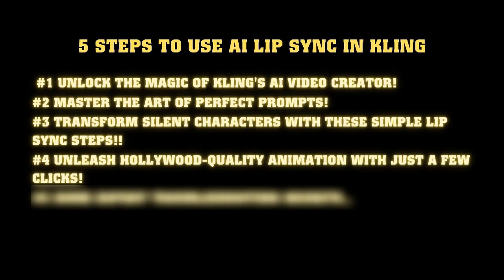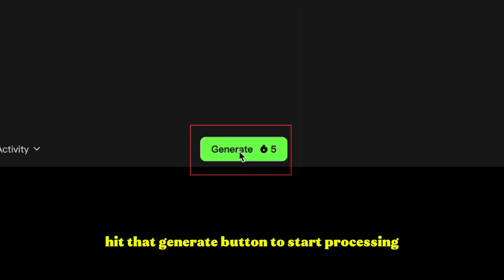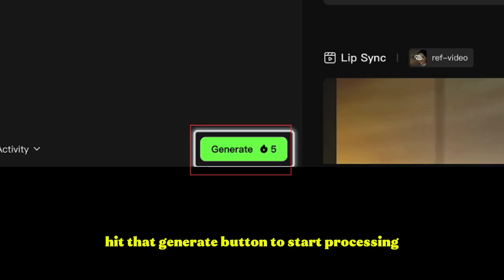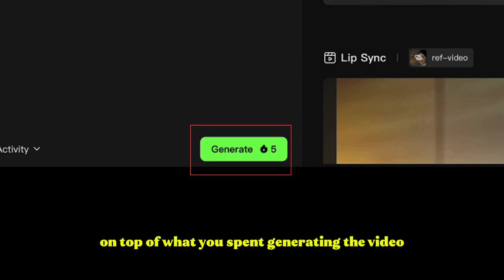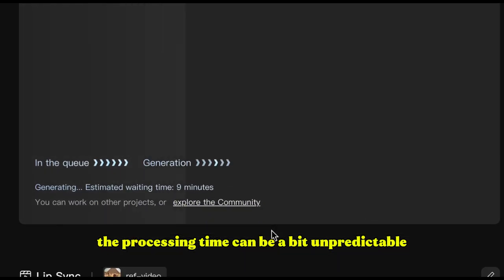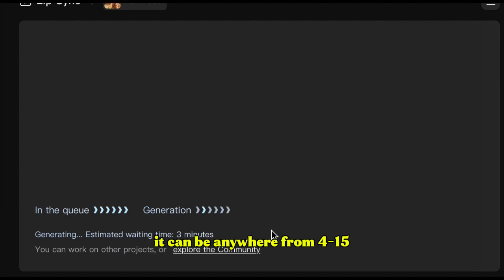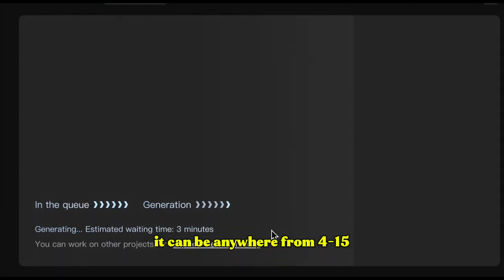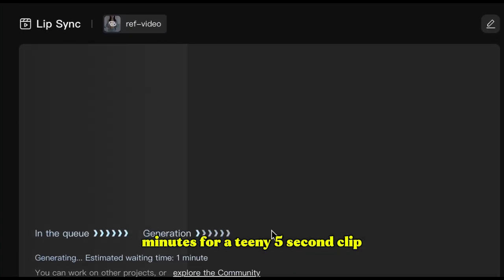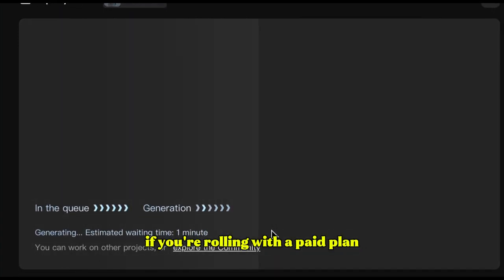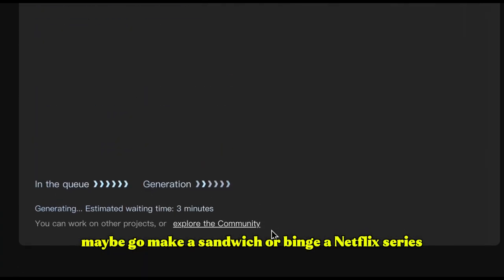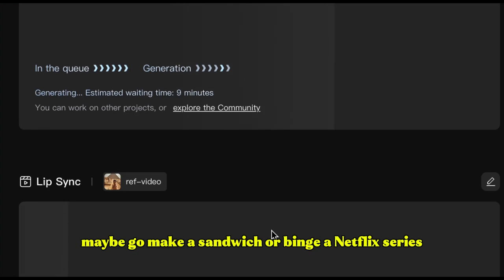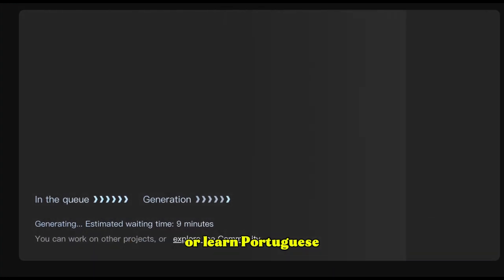Unleash Hollywood quality animation with just a few clicks. Once everything looks good, hit that generate button to start processing. This will cost you five credits on top of what you spent generating the video. Processing time can be a bit unpredictable — anywhere from four to fifteen minutes for a five second clip on a paid plan. And if you're on the free tier, well, maybe go make a sandwich, binge a Netflix series, or learn Portuguese.